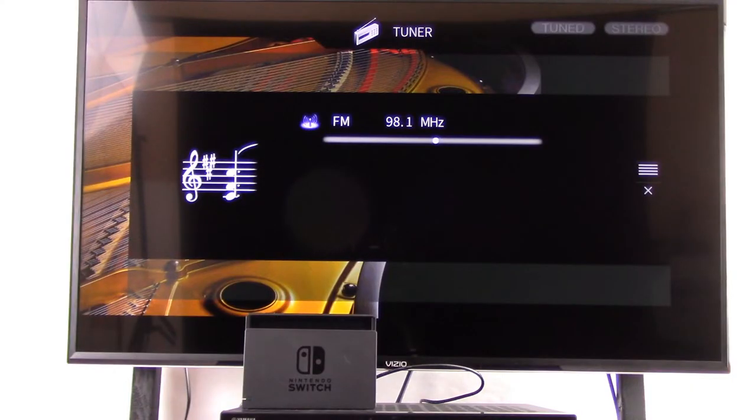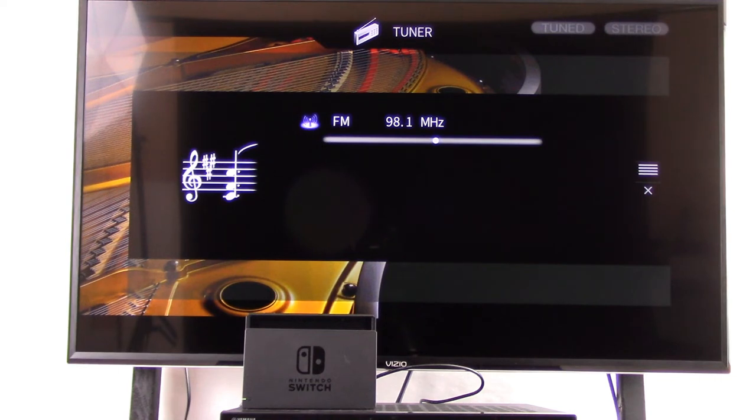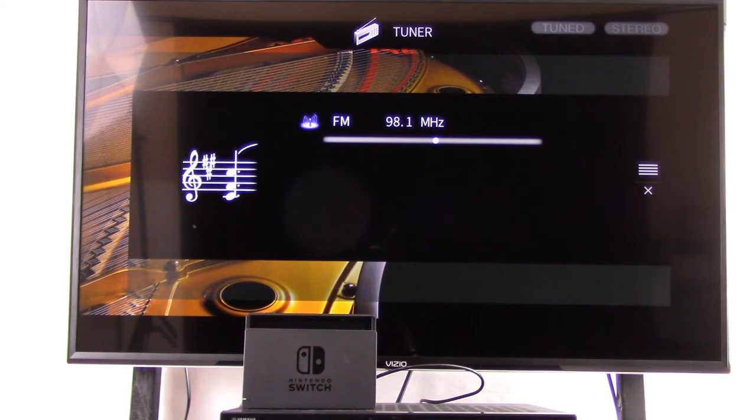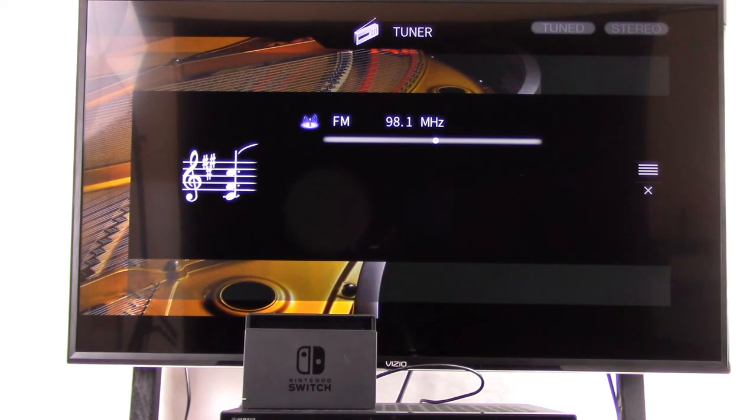Now we give it a quick minute to refresh and it shows the Yamaha output on the TV screen. But that's not what we want - what we want is to see the Nintendo Switch dock projected on the TV. You'll recall we plugged that into HDMI 4 on the back of the Yamaha receiver.